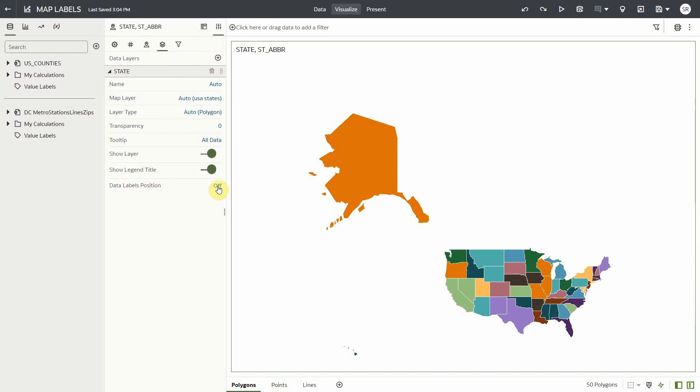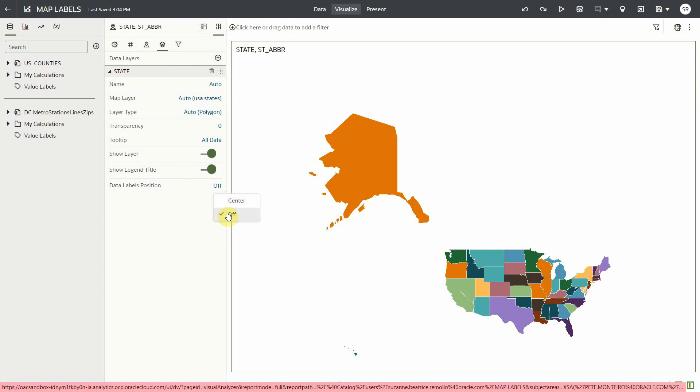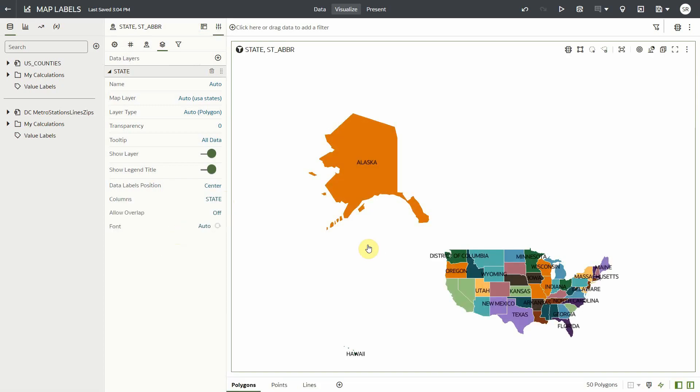For polygon layer type, the available label positions are center and off. Let's select center. And now we can see the corresponding state name of each polygon or boundary in the map viz.